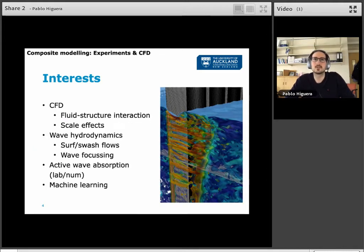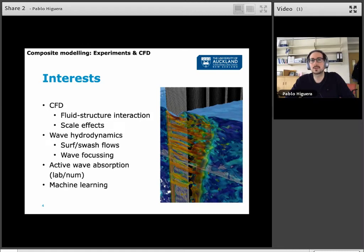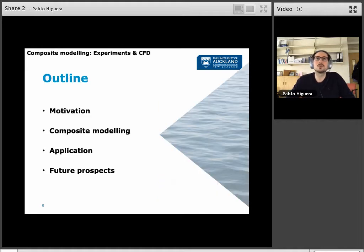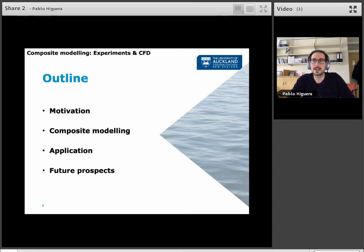My interests, as Colin introduced, are CFD — mainly fluid-structure interaction and scale effects — wave hydrodynamics of all sorts regarding surf and swash flows, wave focusing, and active wave absorption both at the lab and in numerical models. Today my presentation is about composite modelling, which for some of you might be a new concept. I will first motivate and help you understand what composite modelling is, then define it, show some applications, and finish with some future prospects — all within 15 to 20 minutes.